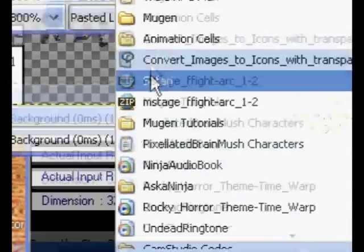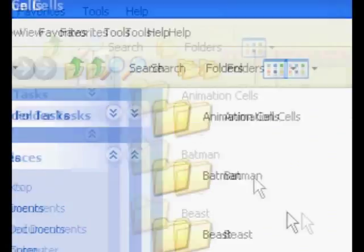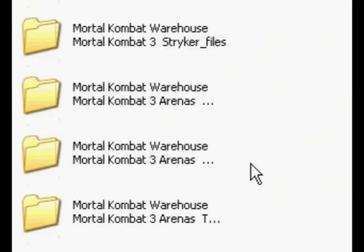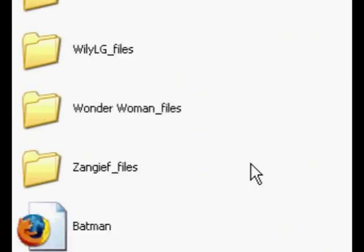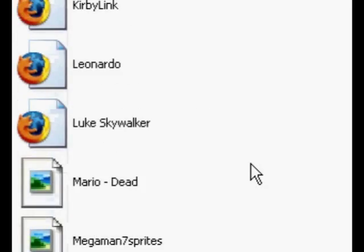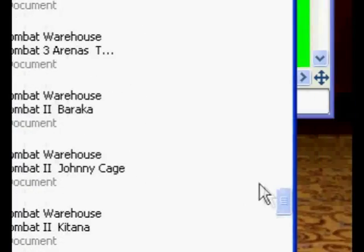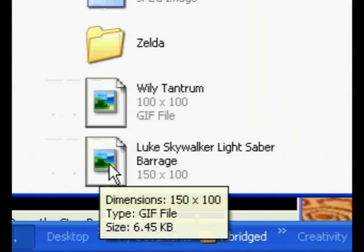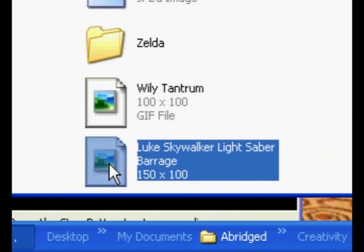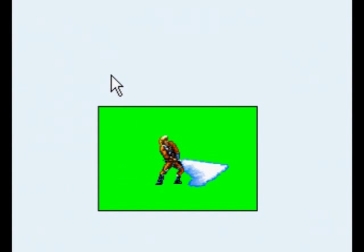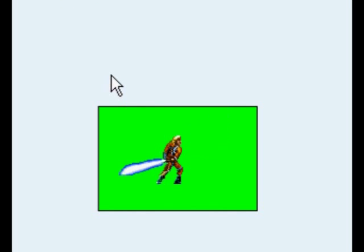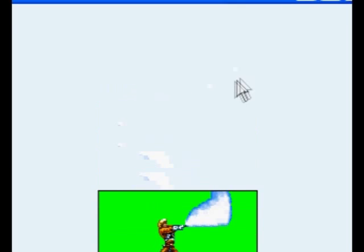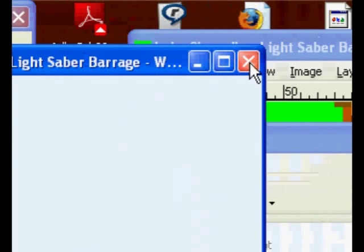And see. I'm going to go in, it should be at the very bottom of the list. Okay, here it is. As you can see, I've created an image of Luke Skywalker just going crazy with the lightsaber.